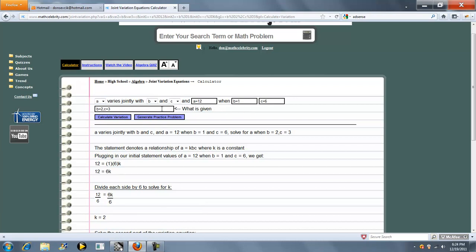In this box here, you place what is given, and each given statement you separate by a comma. It says A varies jointly with B and C. A is 12, B is 1, and C is 6. Solve for A when B is 2 and C is 3.